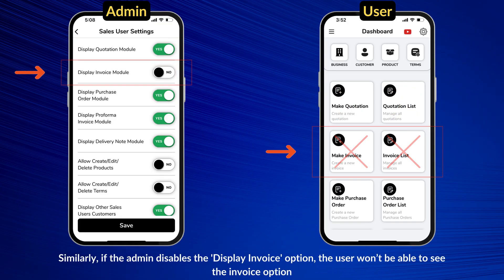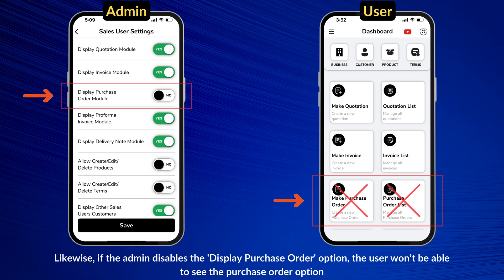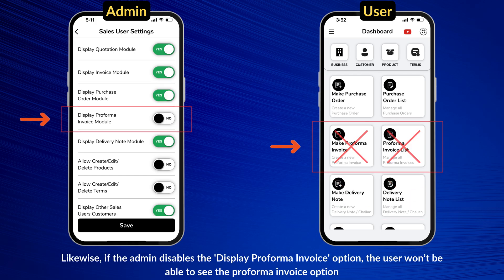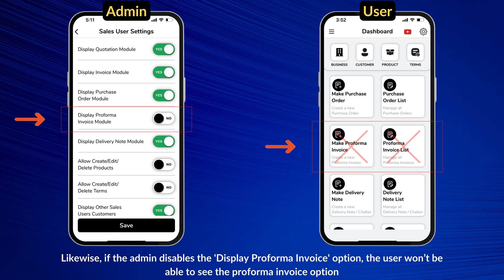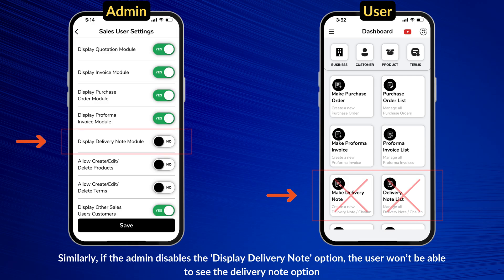Similarly, if the admin disables the Display Invoice option, the user won't be able to see the Invoice option. Likewise, if the admin disables the Display Purchase Order option, the user won't be able to see the Purchase Order option. Likewise, if the admin disables the Display Proforma Invoice option, the user won't be able to see the Proforma Invoice option. Similarly, if the admin disables the Display Delivery Note option, the user won't be able to see the Delivery Note option.